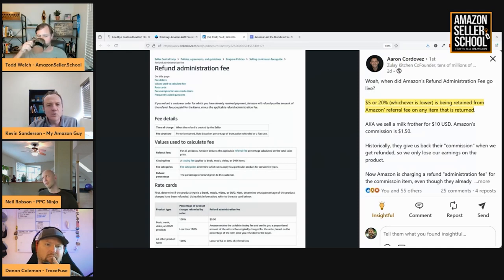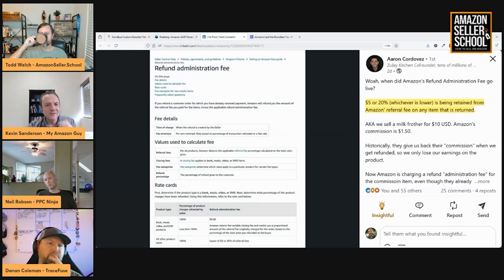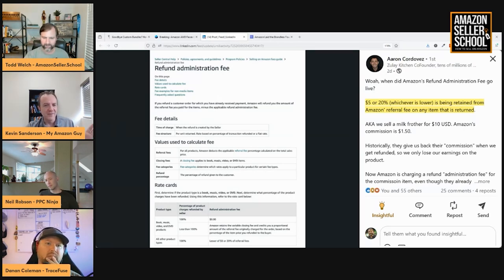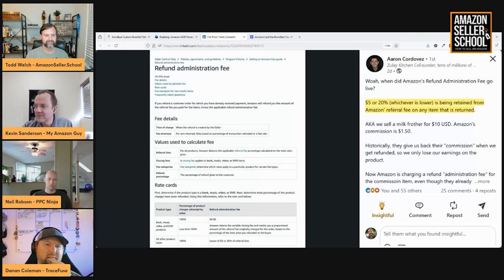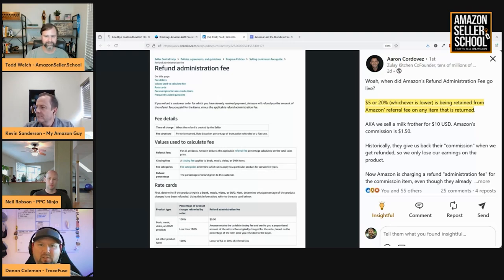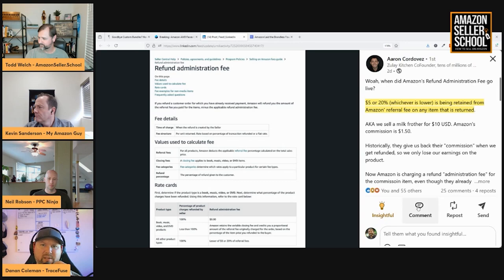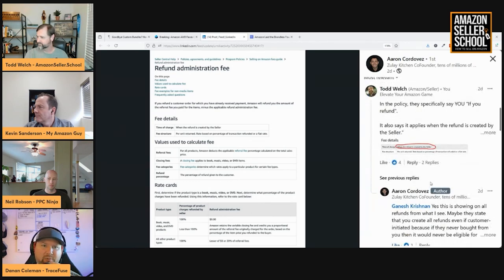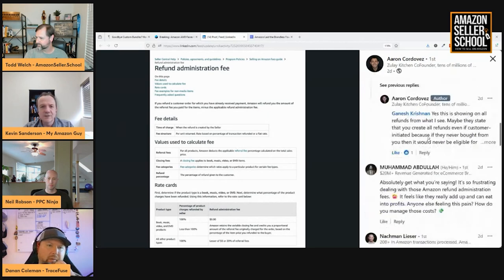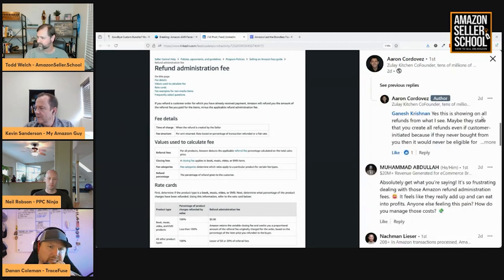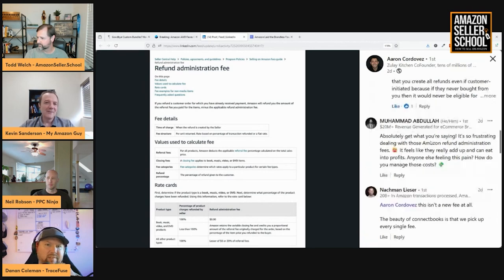But I swear they've always done some administration fee. And maybe it's just how they're calculating it is different. I'm going back to 2020 in my Managed by Stats to see if I can find anything real quick. I'm looking in my payment transactions and somebody in the comments that said, oh, I can't go back that far. Never mind. Because reports only go back so far.